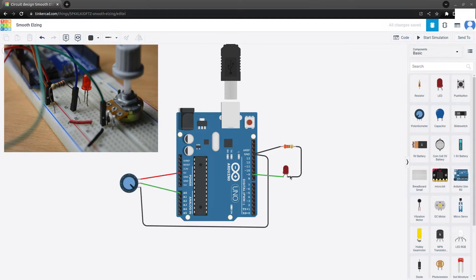Then we connect the anode pin of the LED to pin 9, which is a PWM pin. The Arduino board has several PWM pins: pin 10, pin 6, pin 5, and pin 3.